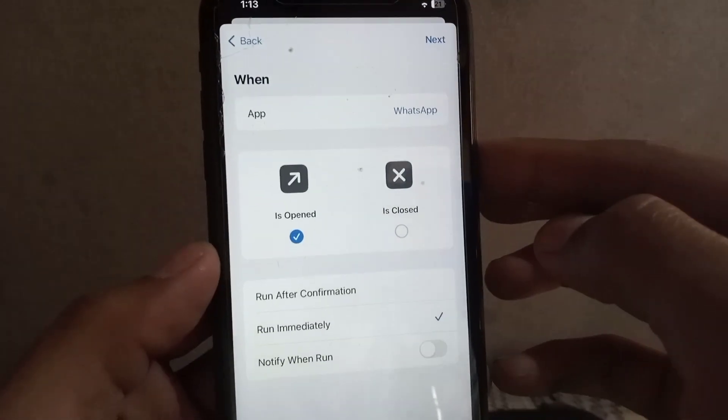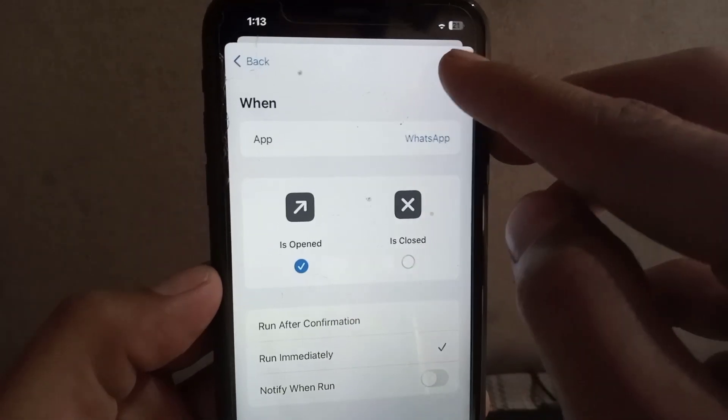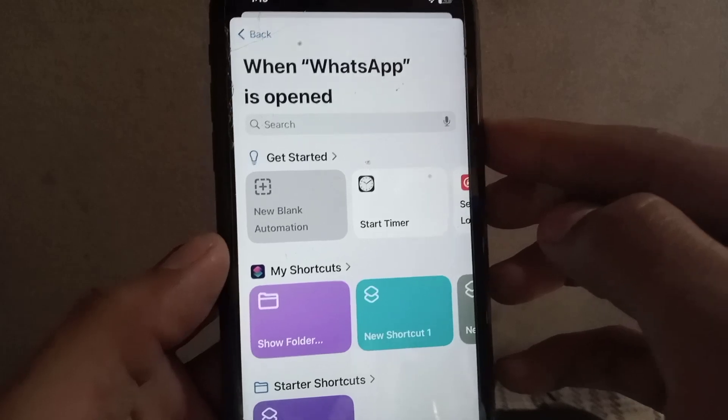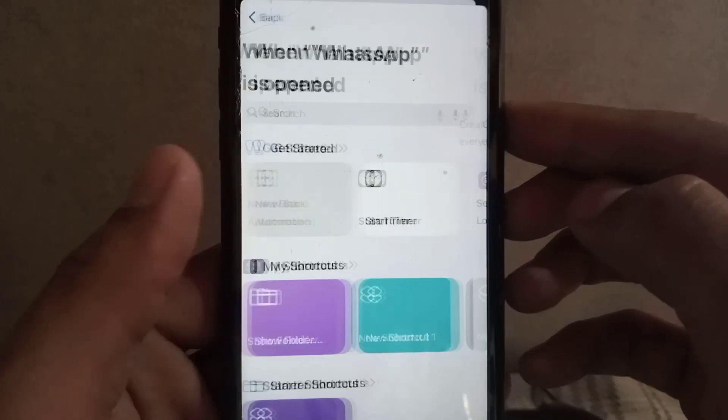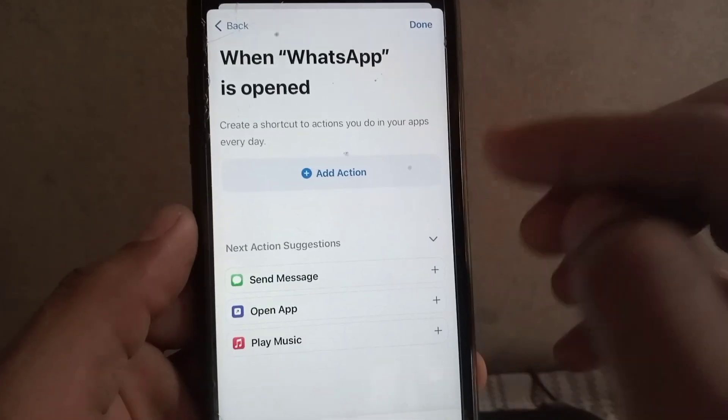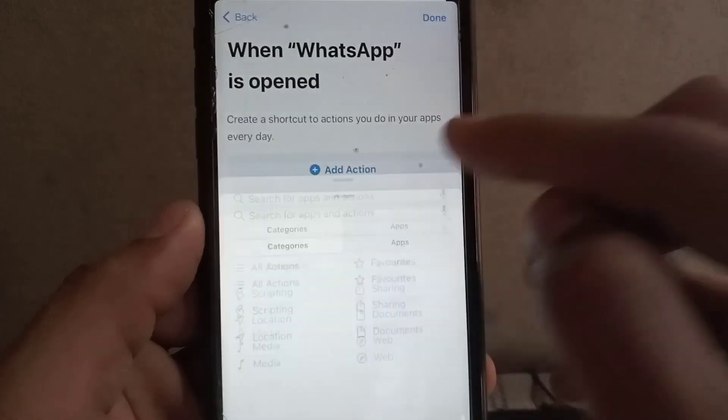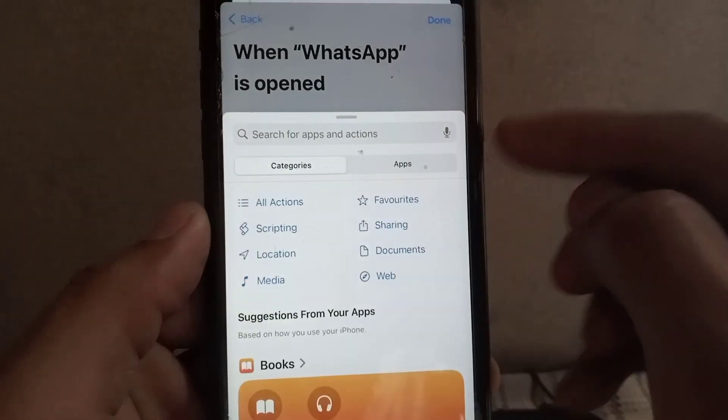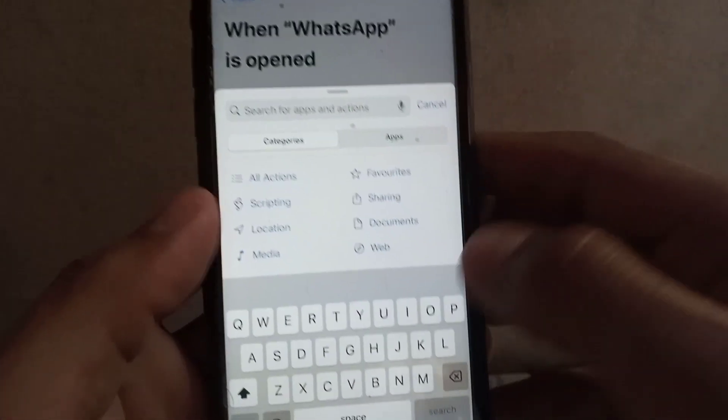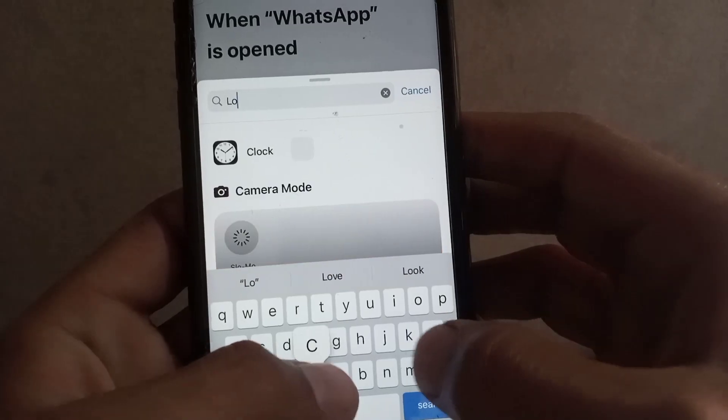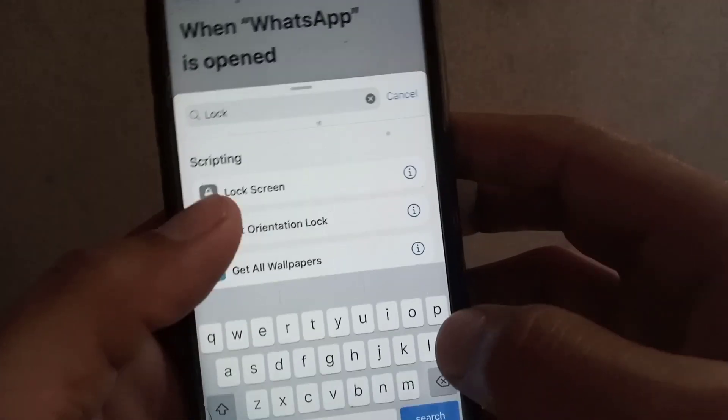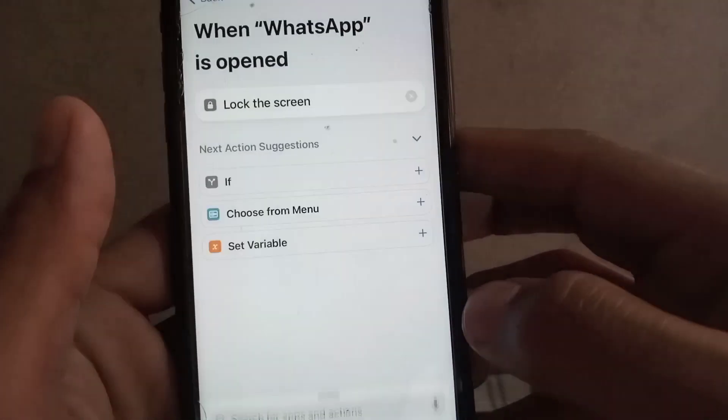And now guys, simply tap on Next. Simply tap on New Blank Automation. Now tap on Add Action. And now search here Screen Lock. You can see it's showing first Lock Screen. Tap on it.